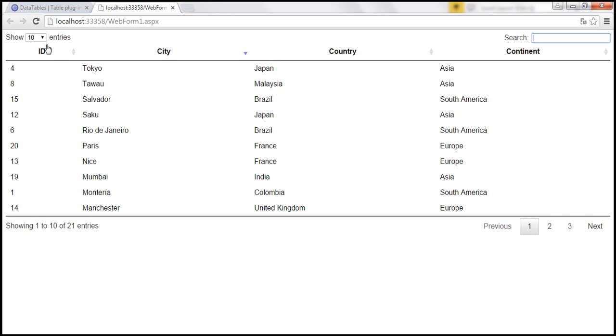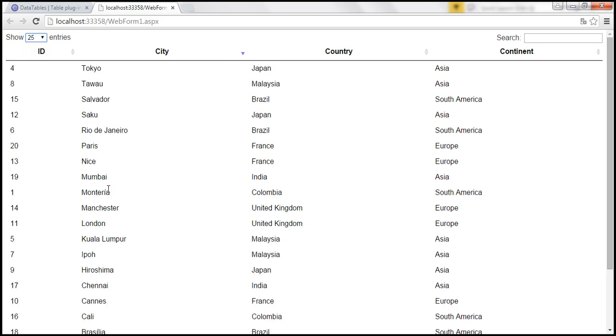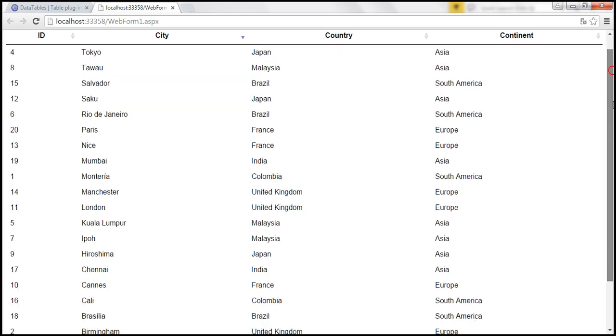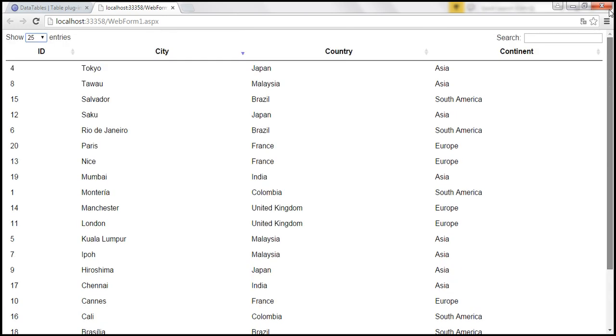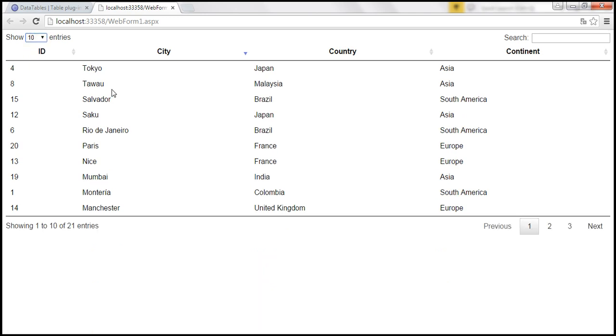And we can also configure how many entries we want to see. So 10, 25, 50, 100. So at the moment it's displaying all the 21 entries. But by default, this data table is occupying the entire width of the web page and at the moment it does not have any border.